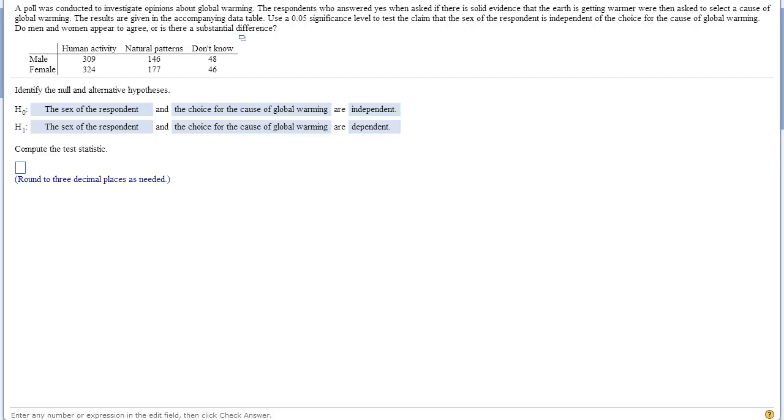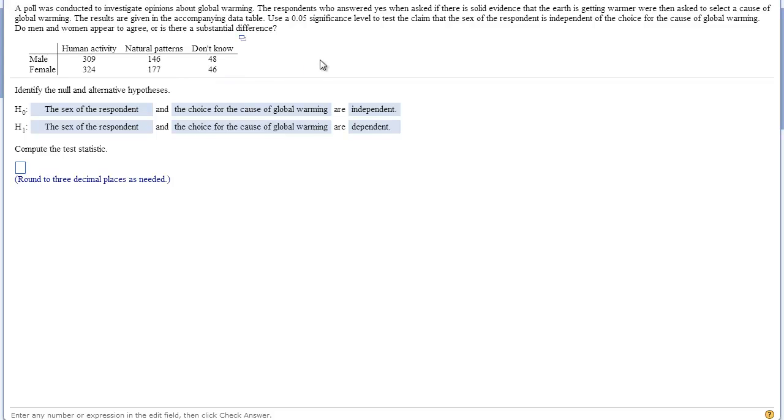So here is a typical example where we can see that a poll was conducted to investigate opinions about global warming. The people were asked how they felt and they either answered yes when they felt there was solid evidence that the earth is getting warmer, and they categorized them into two categories: their gender, male and female, and then what they thought those results were. So human activity was the cause, natural pattern, or they don't know. You can see here that this is what we would consider our contingency table or kind of like a two-way table for frequency stuff for chi-square analysis. We are going to use a .05 significance level to test the claim that the sex or the gender of the respondent is independent of the choice for the cause of global warming.